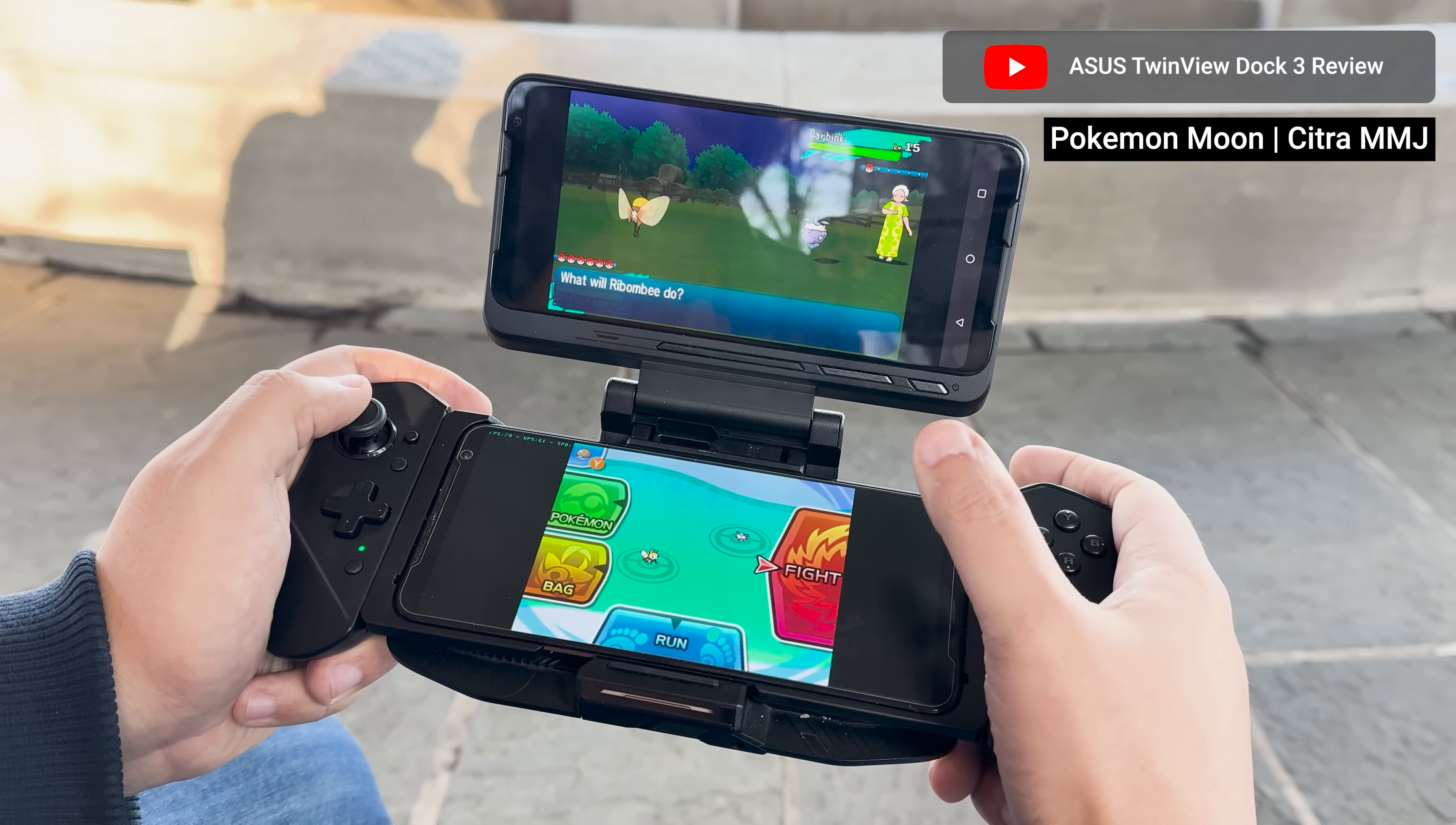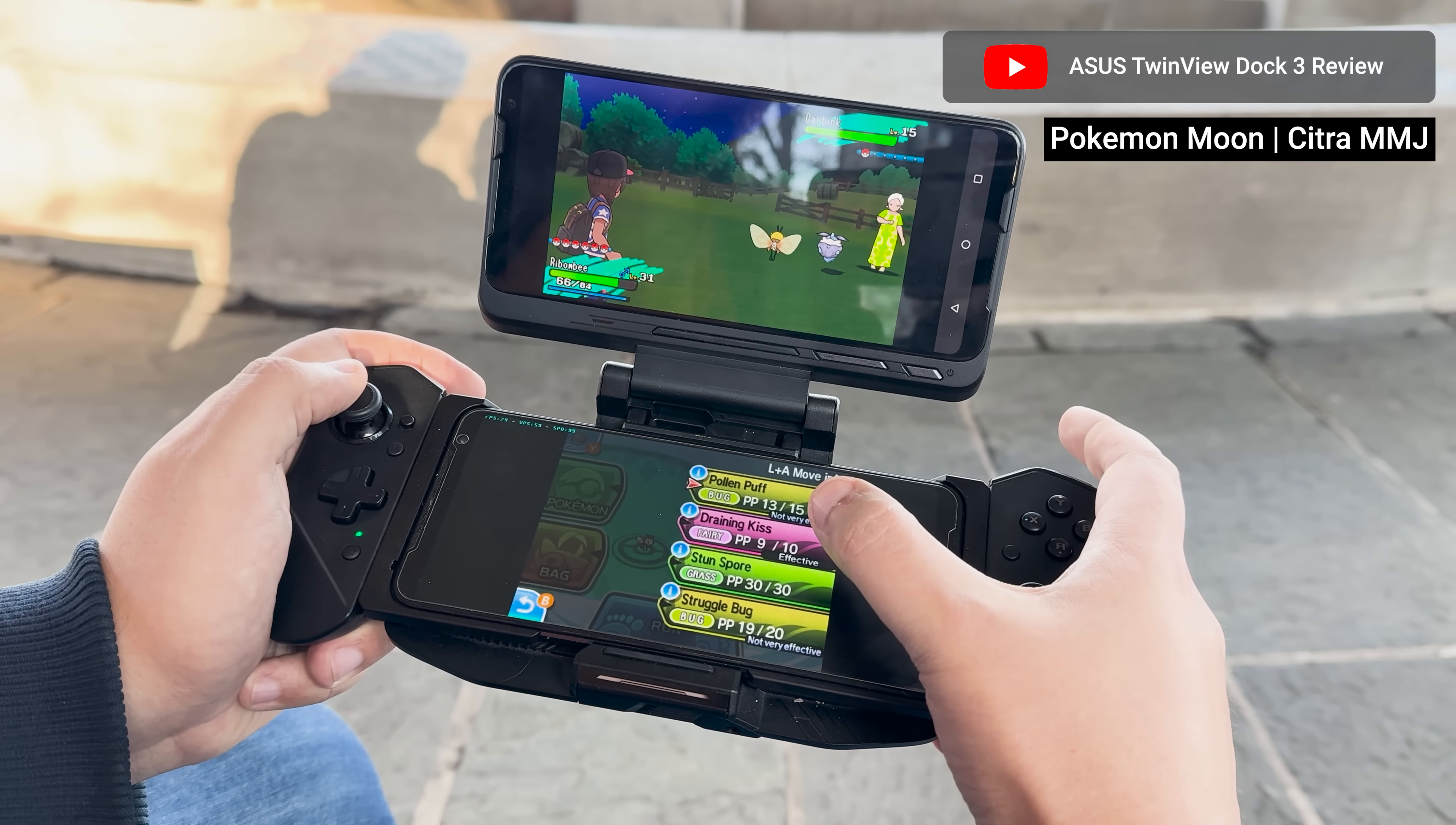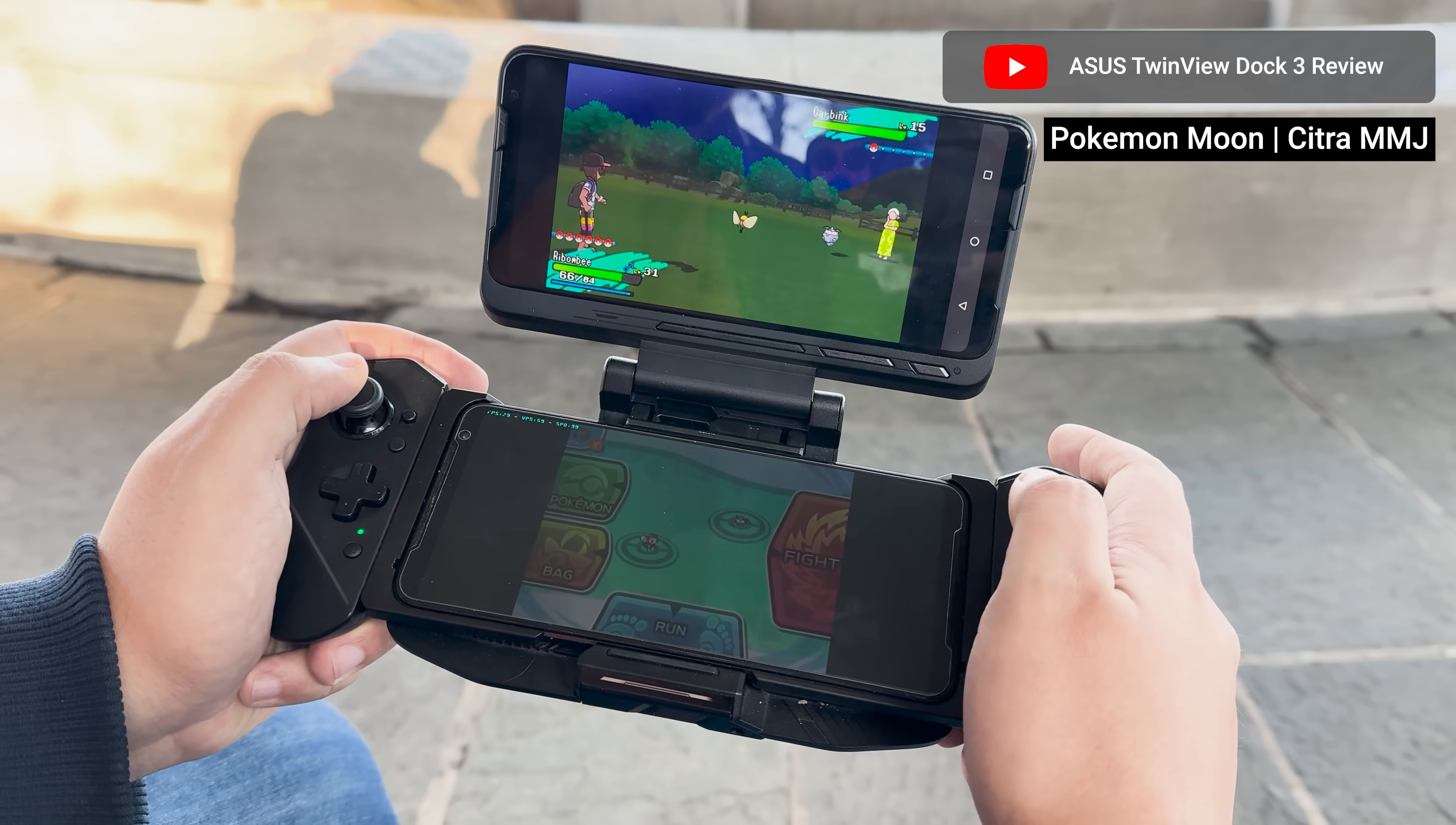Accessories that add second screens to phones, tablets, or handhelds are nothing new. For many years, LG and ASUS created excellent versions for their phone lines.